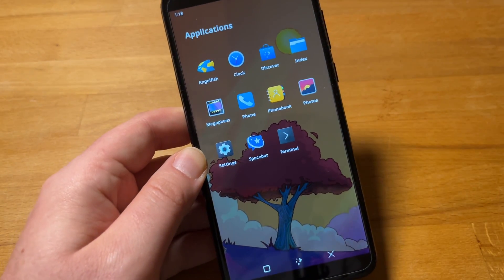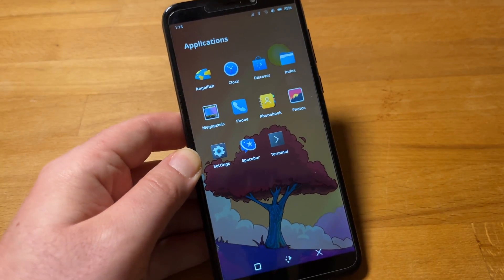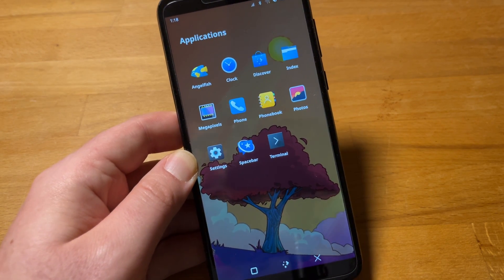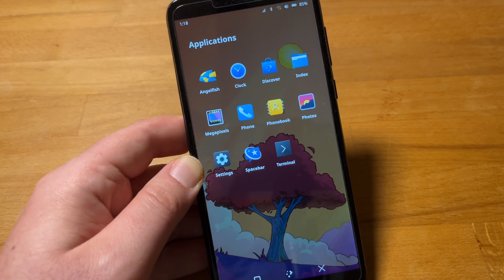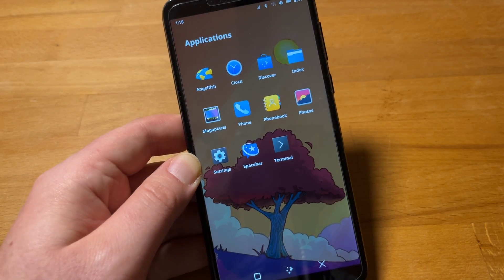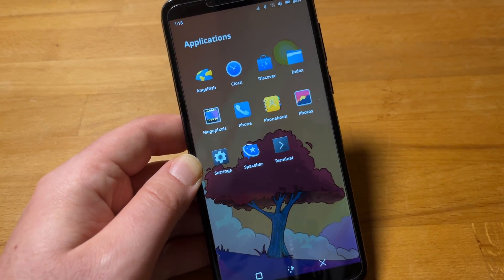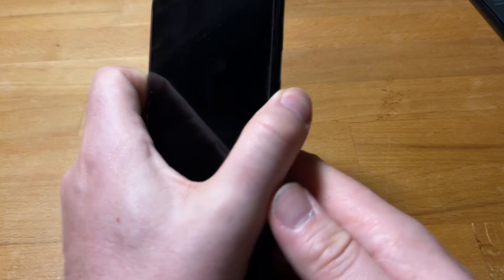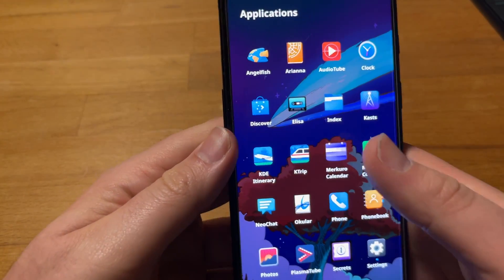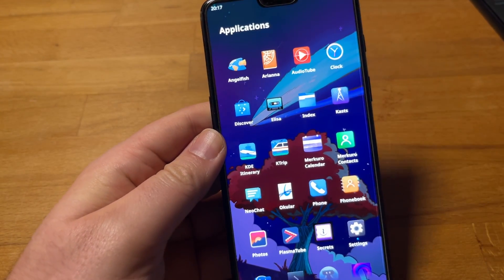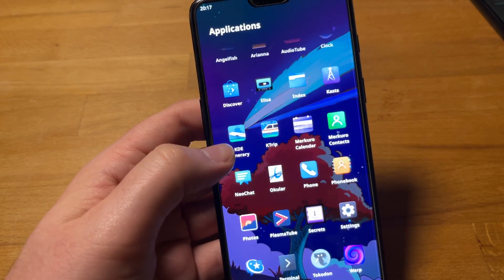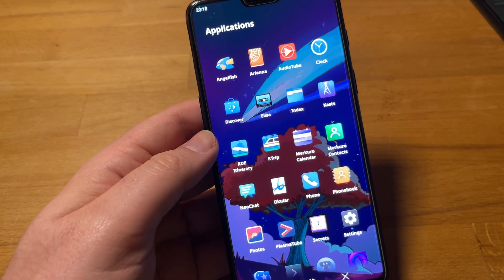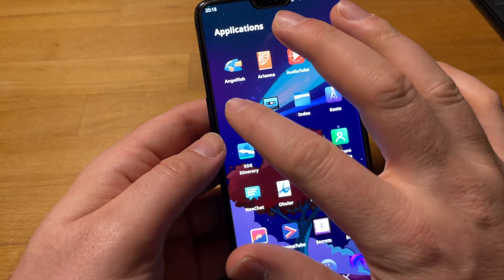These are the apps that post-market OS ships by default if you download the current Edge image with Plasma Mobile on this. Coco has been renamed to Photos, which is a much better name for an image viewer.